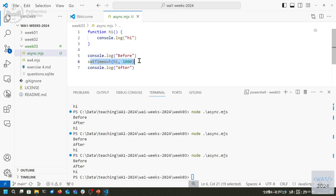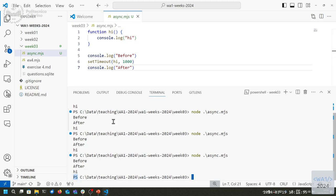After printing 'after', the main code finishes, but Node.js can still see there is a scheduled task. So the program doesn't terminate immediately. It doesn't return to the prompt until it also prints 'hi', because it knows something is scheduled to happen later. Until there are no more functions to execute, the program is still alive.